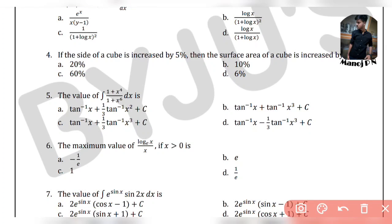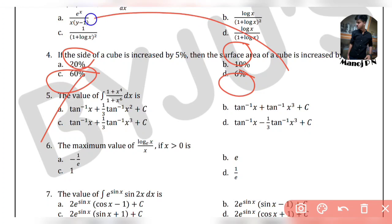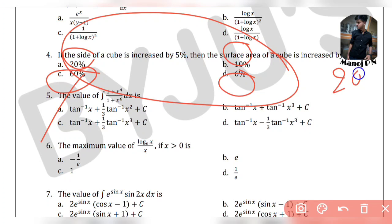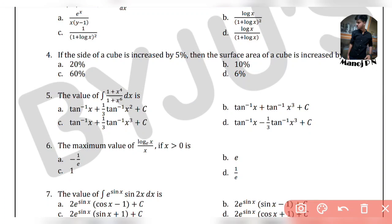If the side of a cube is increased by 5%, then the surface area of the cube is increased by what? The maximum number is equal to 10. We will neglect the extreme number. The second largest number is 10%, so the answer is 10%.